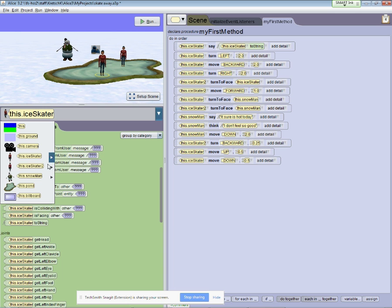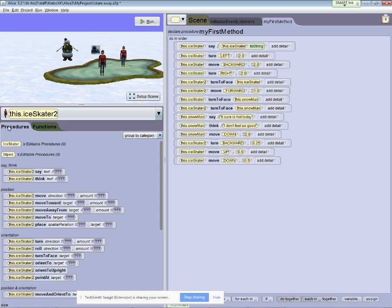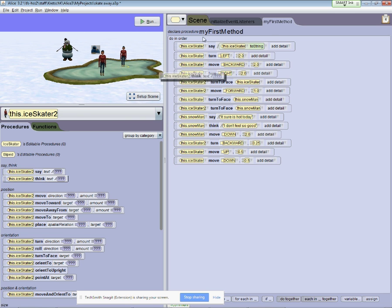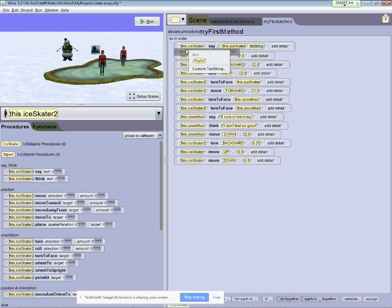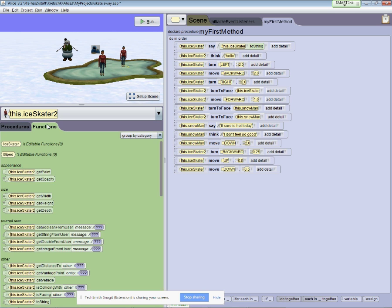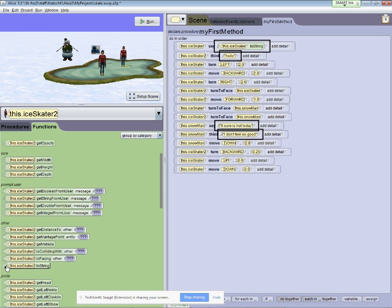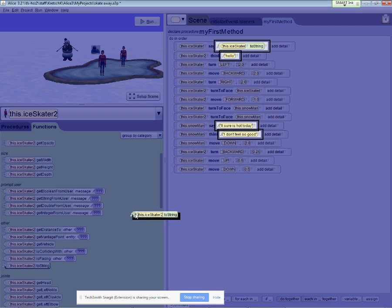Let me select the second ice skater. So I go to her procedures. Now, this ice skater is shy, so she's only going to think her name. Alright, so I go to functions. I go down to string right here.